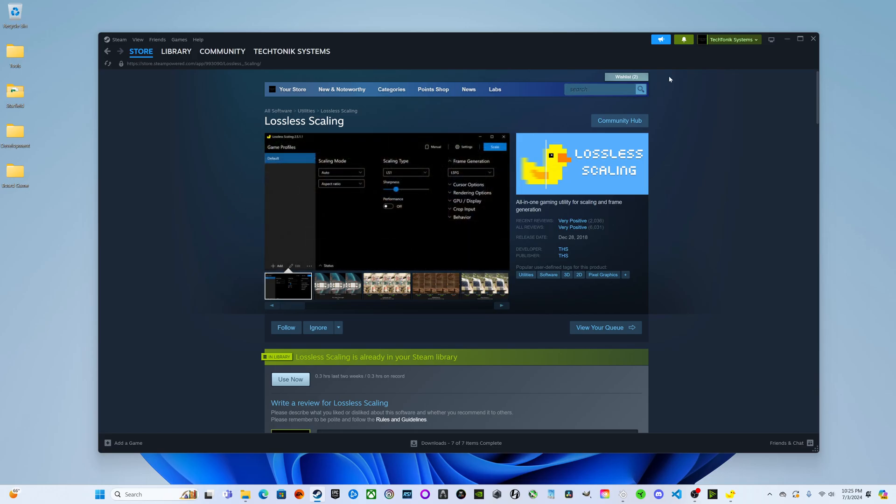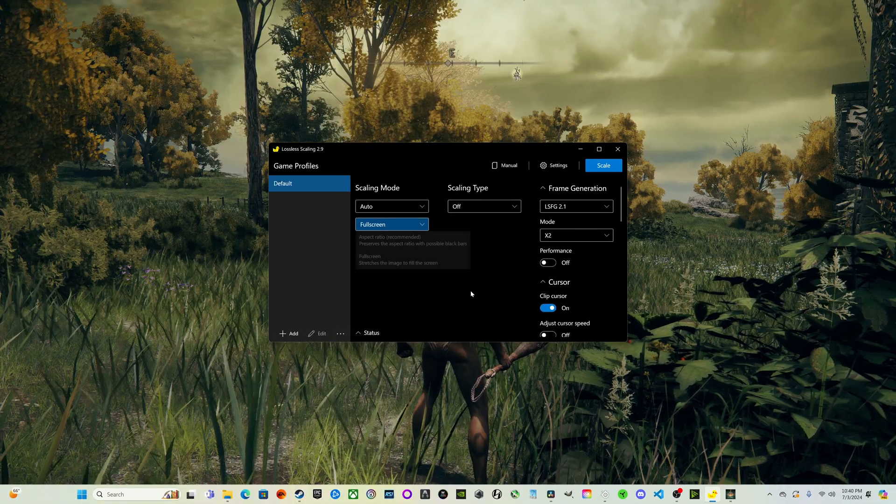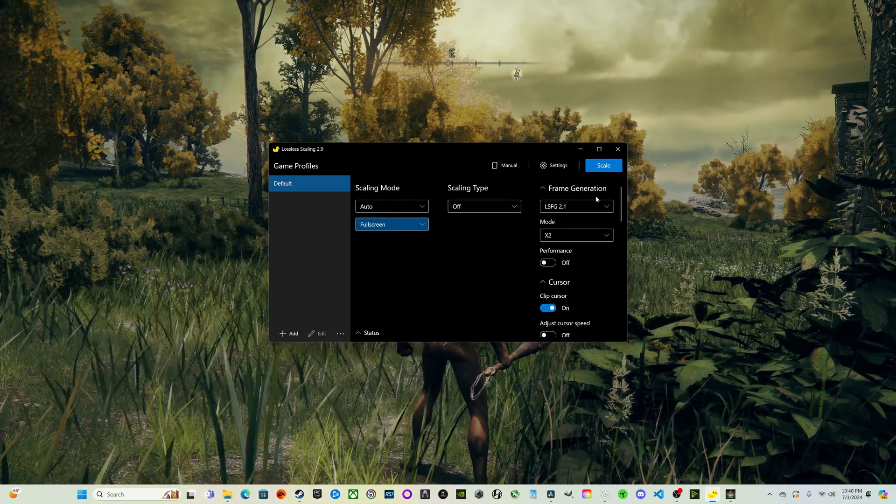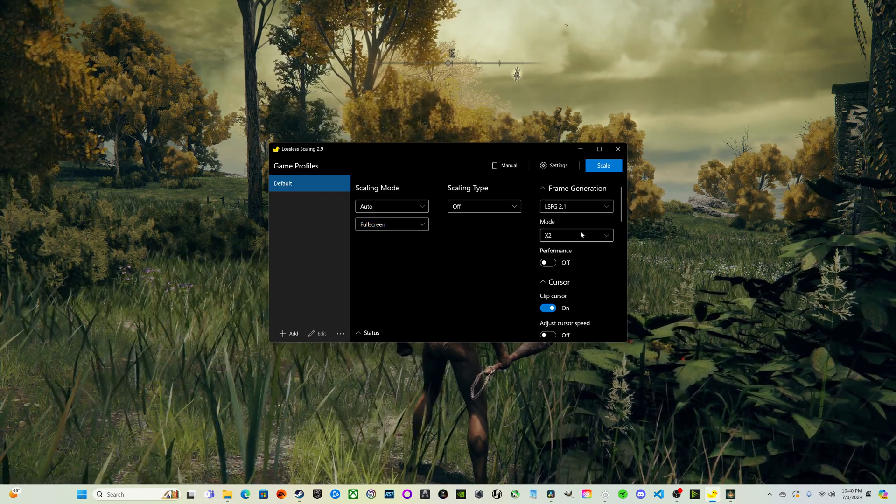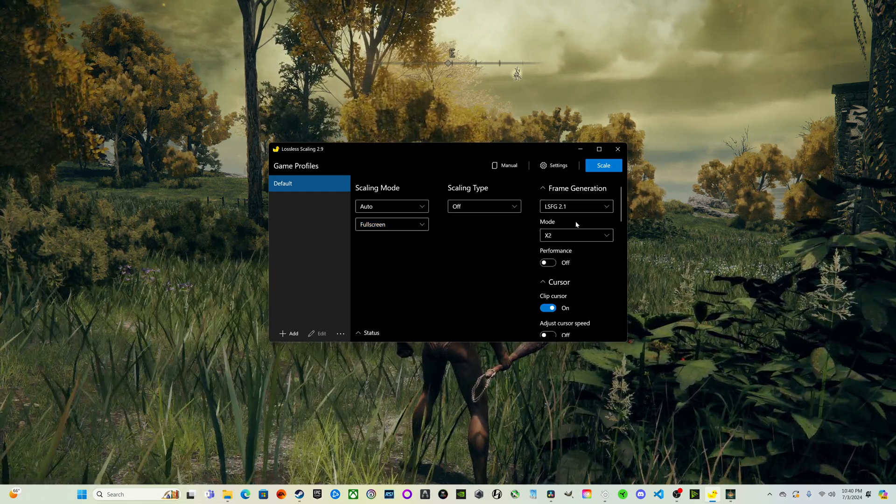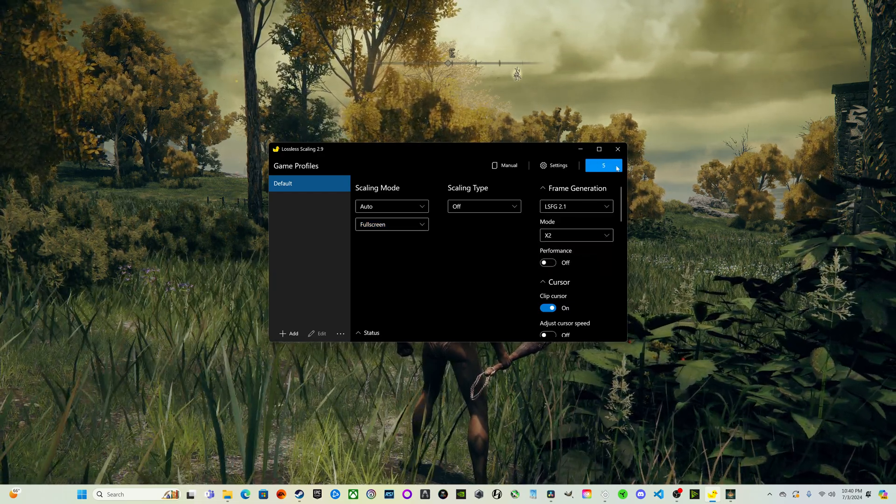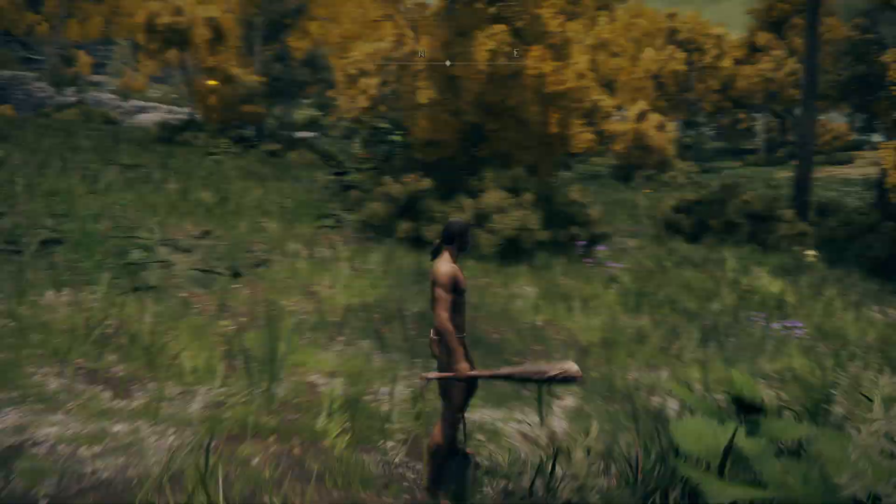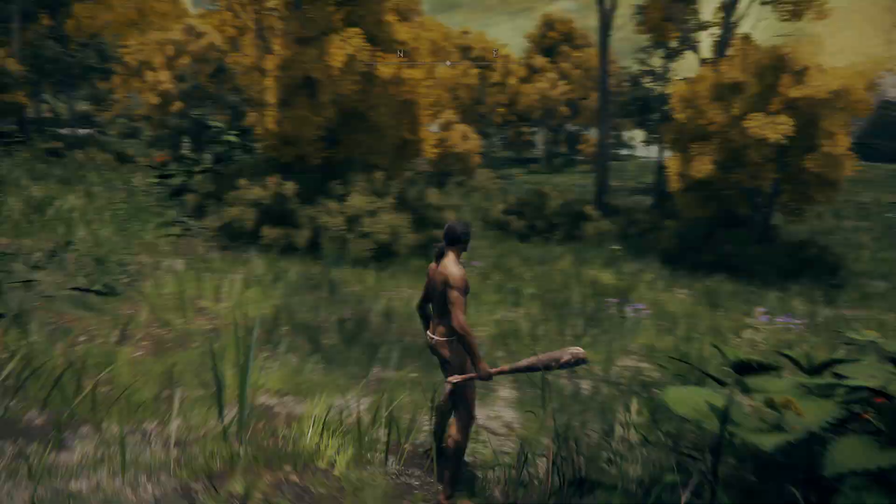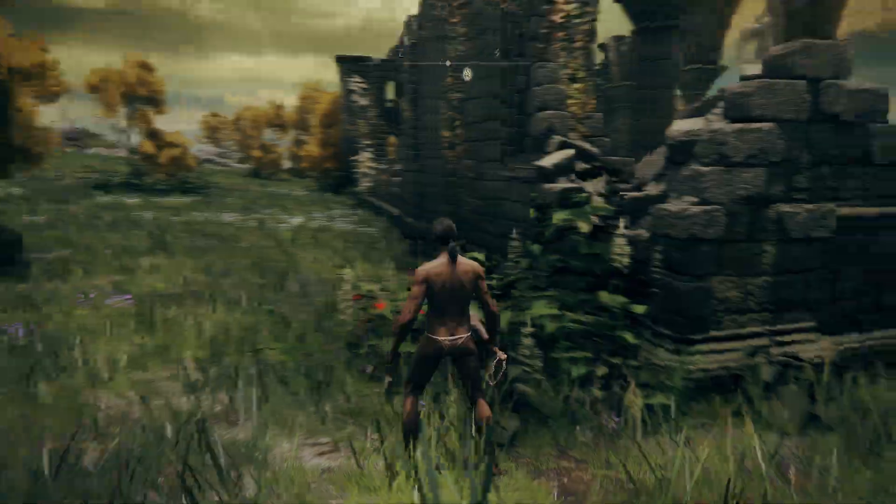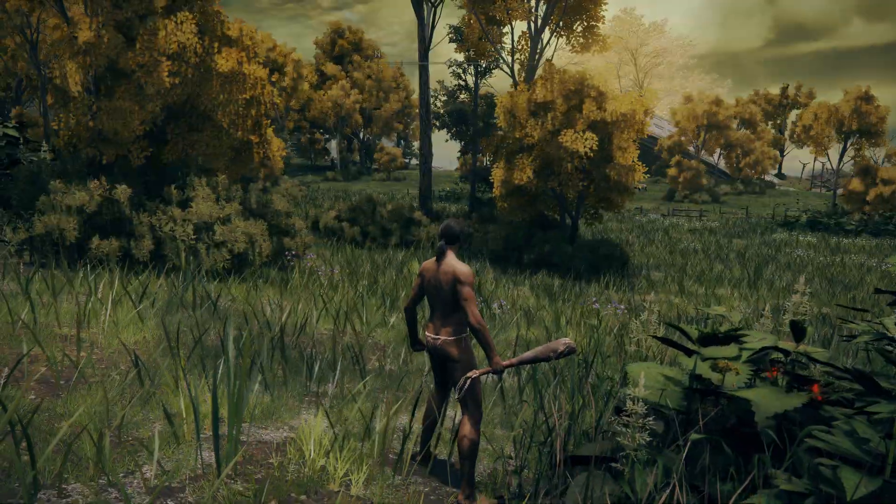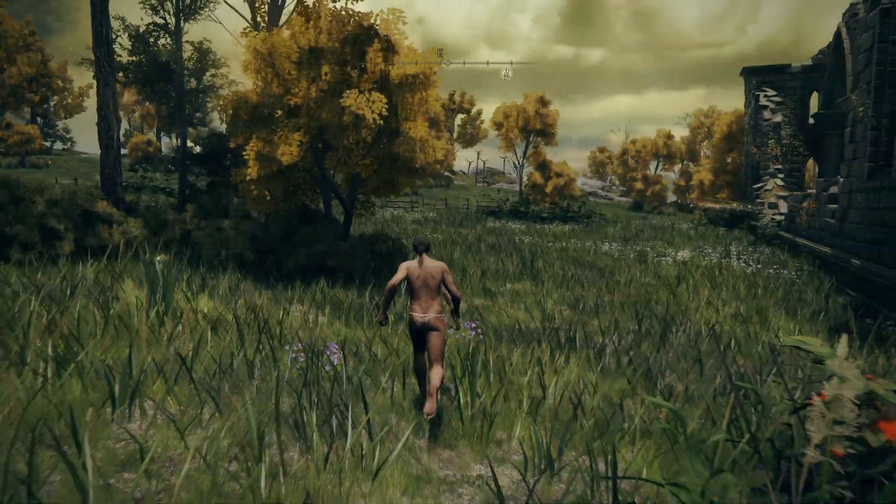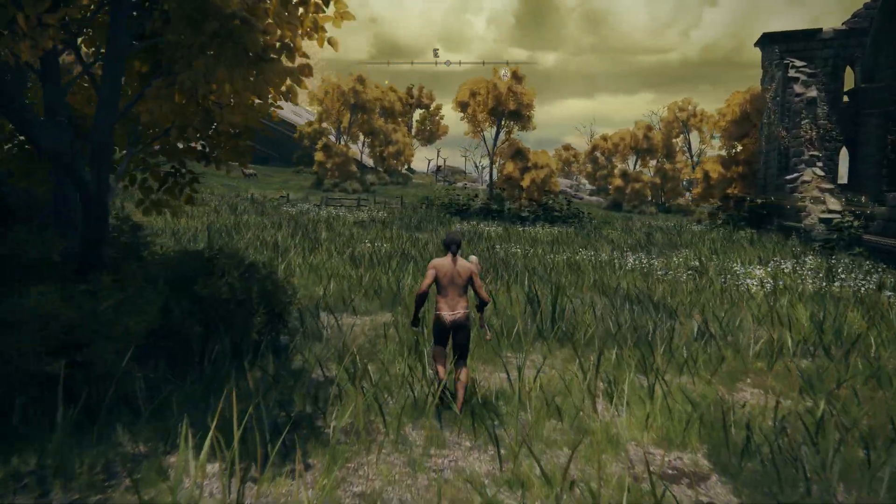Here's Lossless Scaling. We're at Lossless Frame Generation 2.1 with an x2 rate. We can go ahead and hit scale and click in Elden Ring so that we can get the frame generation.